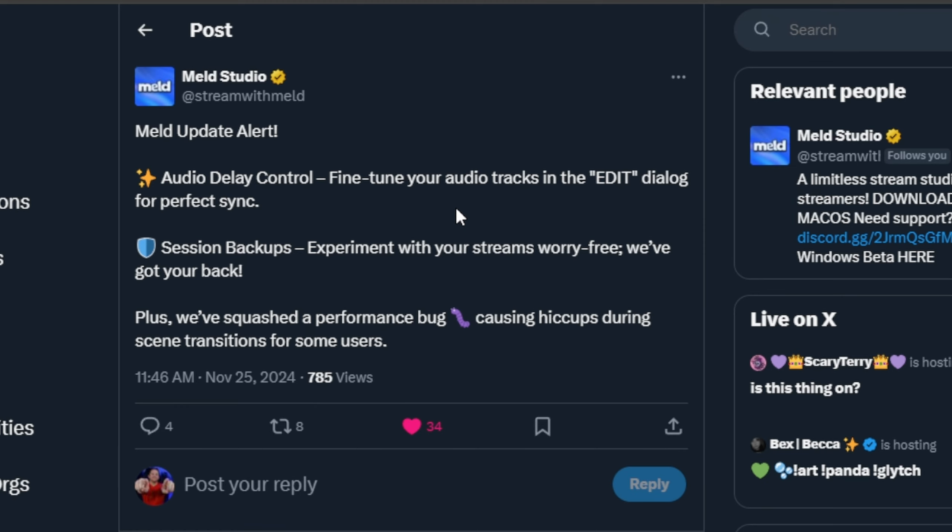We have a session backup where you can save your current state in Meld. If there's any changes you want to make to test some stuff out and they don't work, you could load up that backup and all your changes will be reverted to what they were before you made those changes. That's pretty cool.